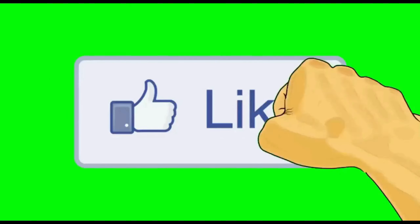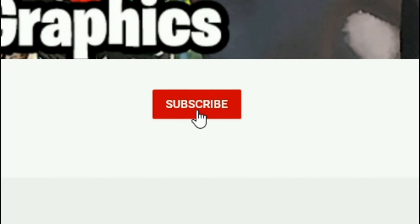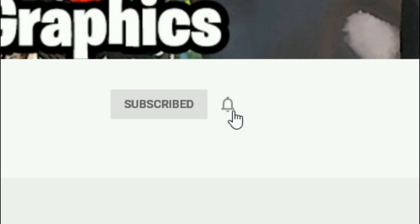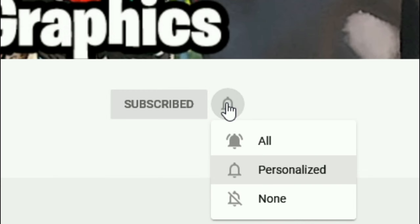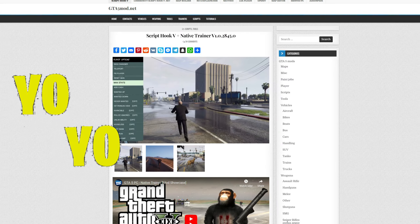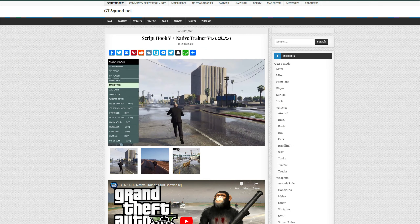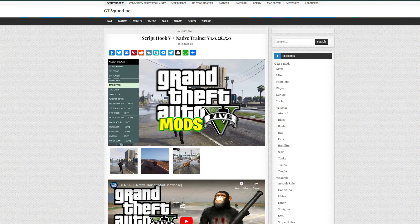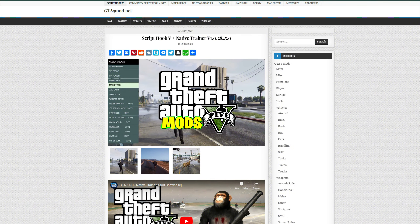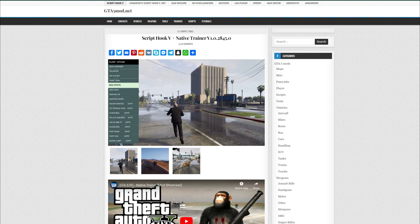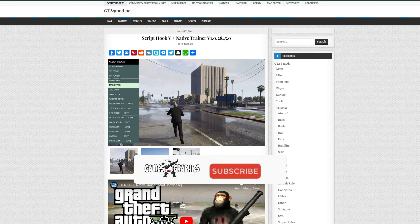Everybody subscribe to the channel if you haven't already, go ahead and click that red button right there, and also click that bell for notifications and select all. All right, Games and Graphics — we are making a GTA 5 mod tutorial for you, and today we are going to be doing an updated video on ScriptHookV and where to find it.